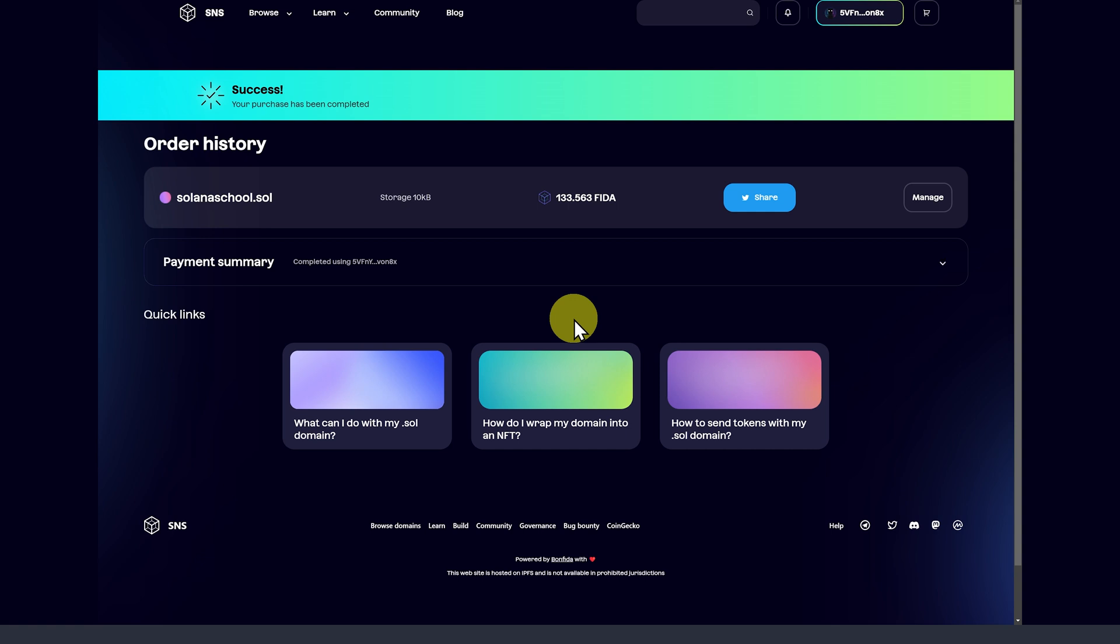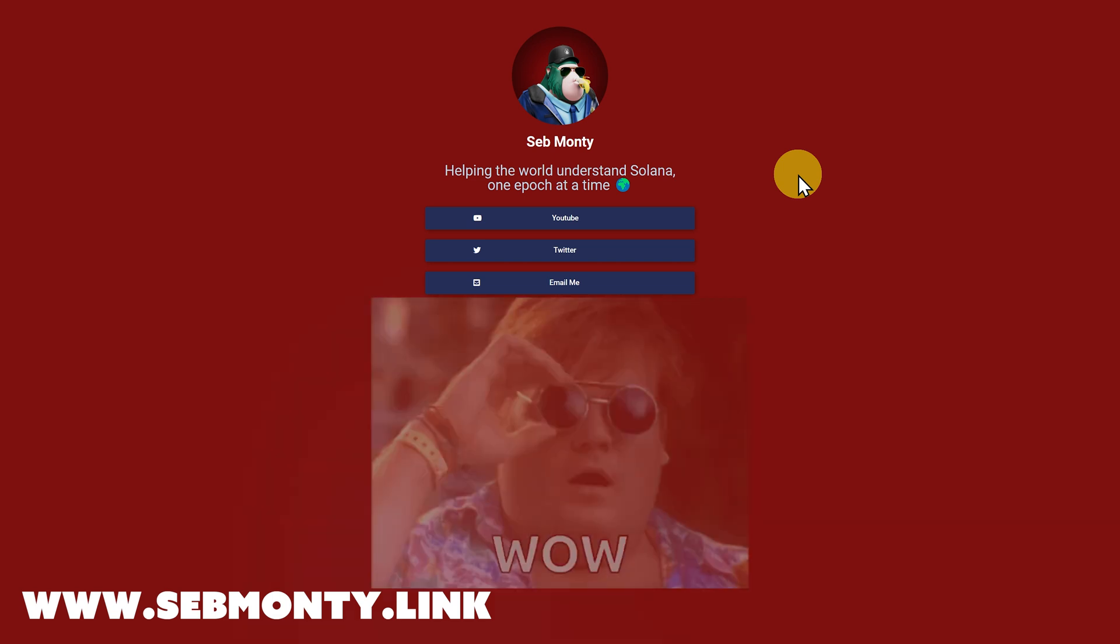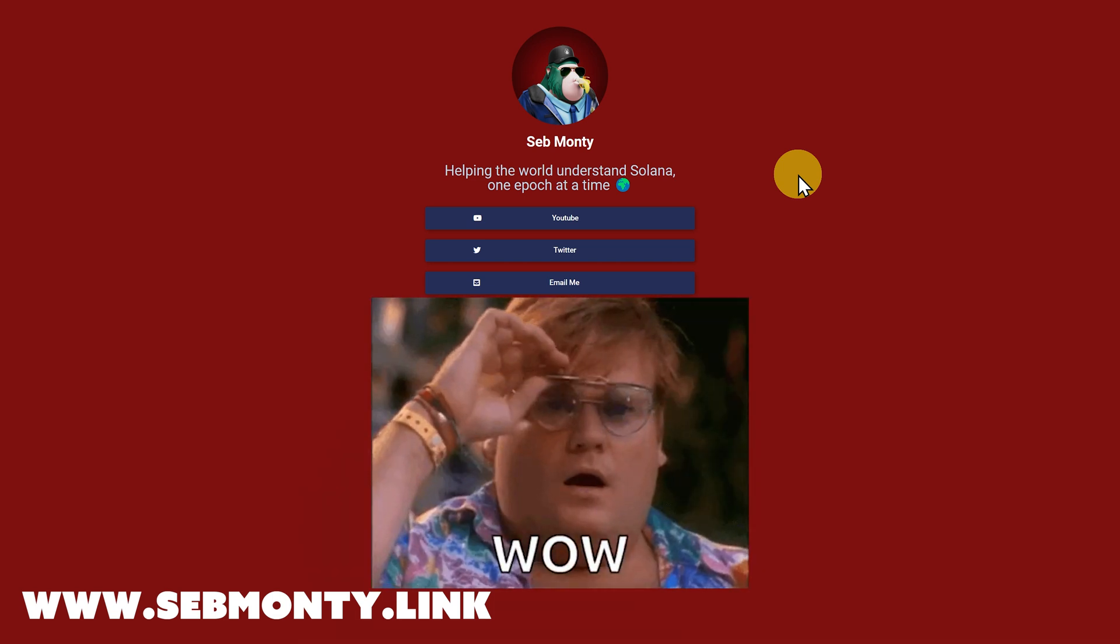We've bought that domain name. This is only good for the Solana network, of course. In the real world, as a company, or even as an individual, I do suggest having your own Web2 domain name. And in particular, .link. So, I have, as an example, SebMonte.link.